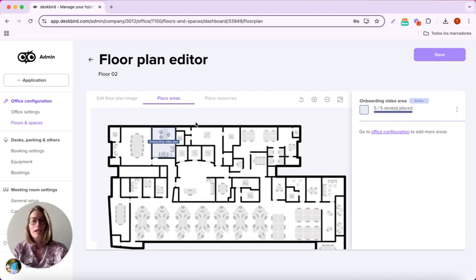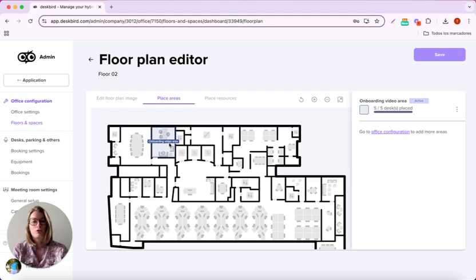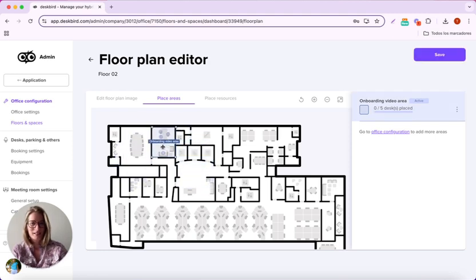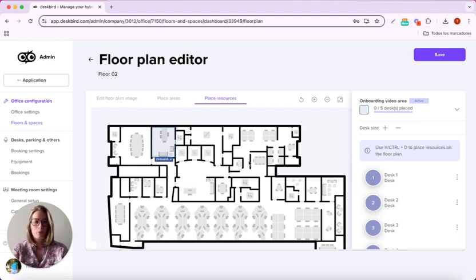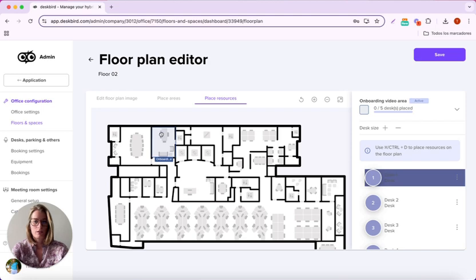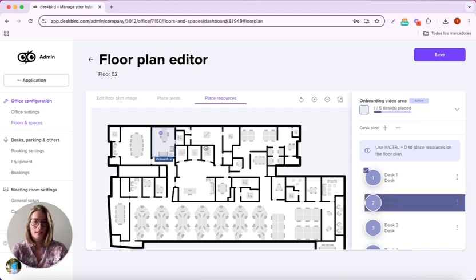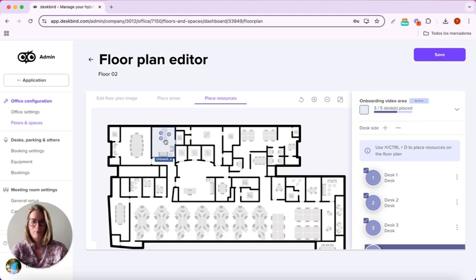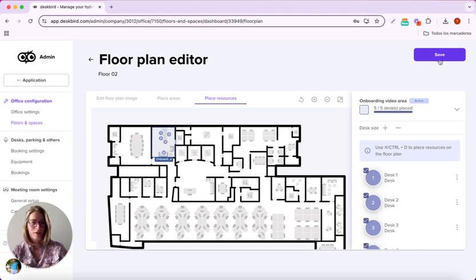We have our area that we have placed beforehand here, and within we can place our resources. Desk1, Desk2, Desk3, Desk4, and Desk5.